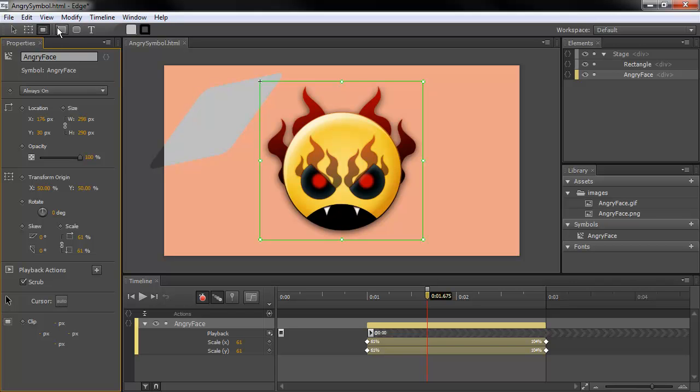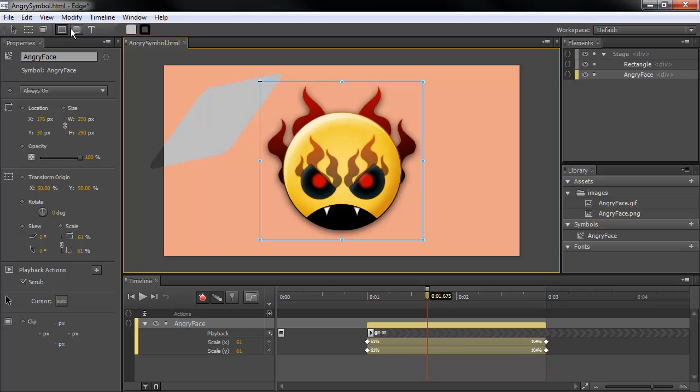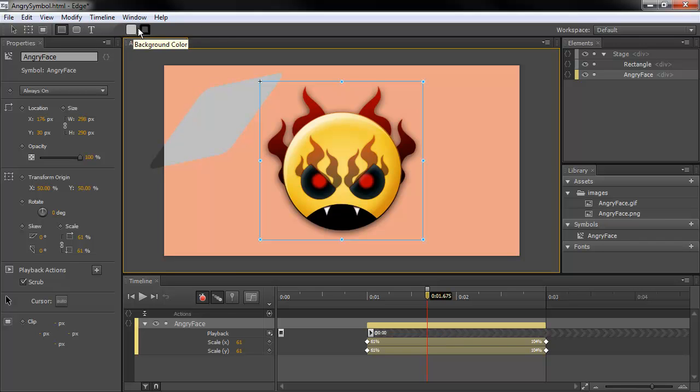As far as the rest of the tools, these Rectangle and Rounded Rectangle tools both behave as they have always done. The Text tool, and then you've got your Background Color and Border Color swatches. What are some other things that are new?